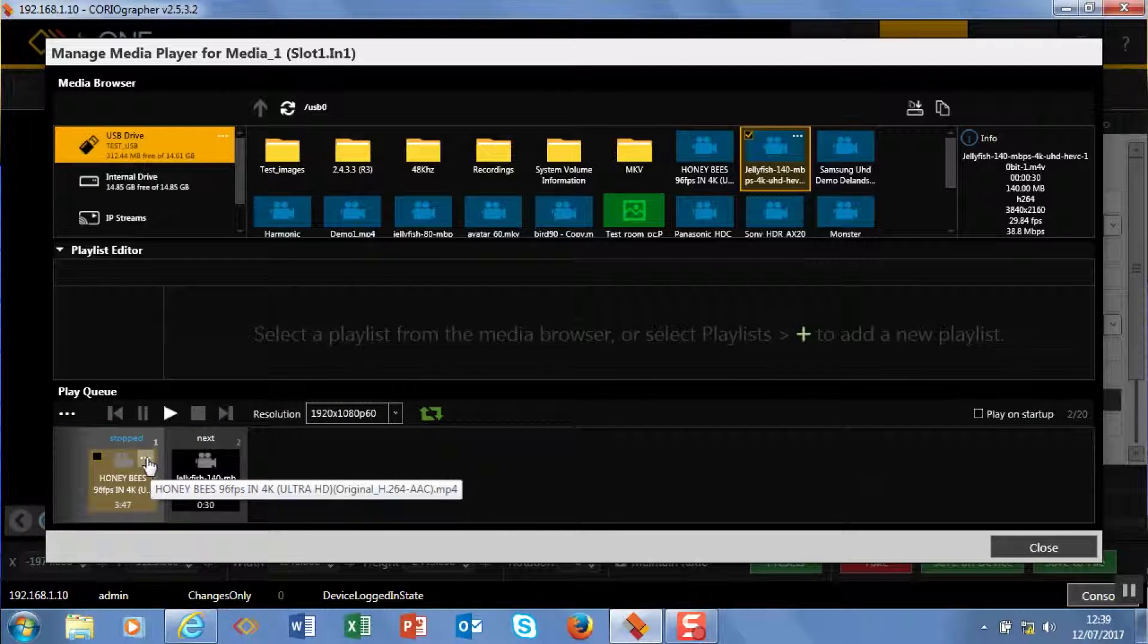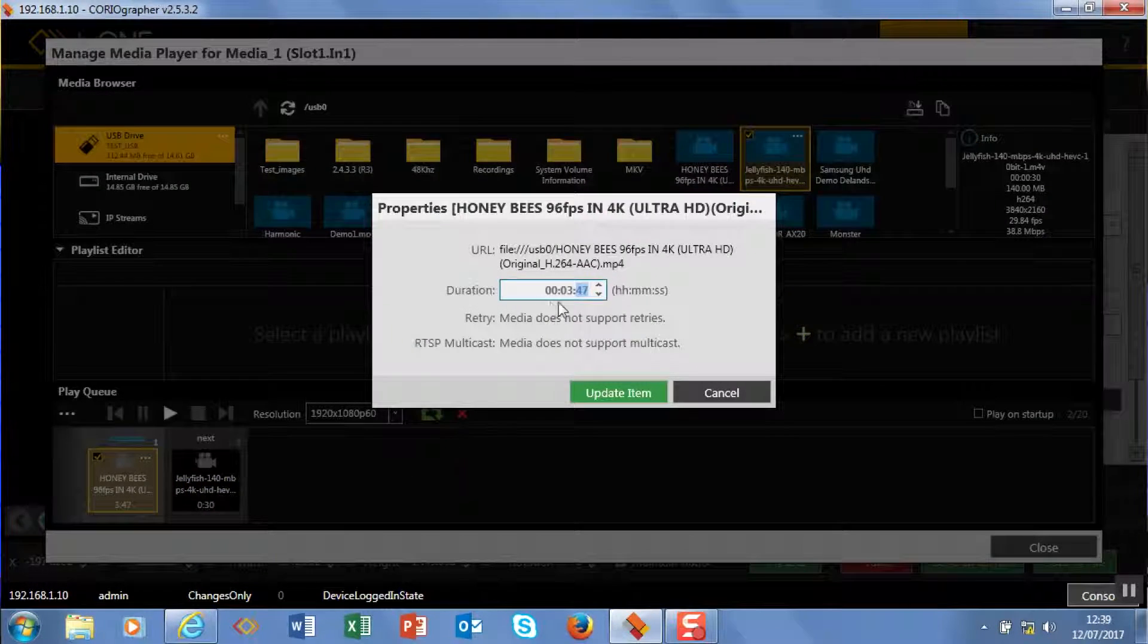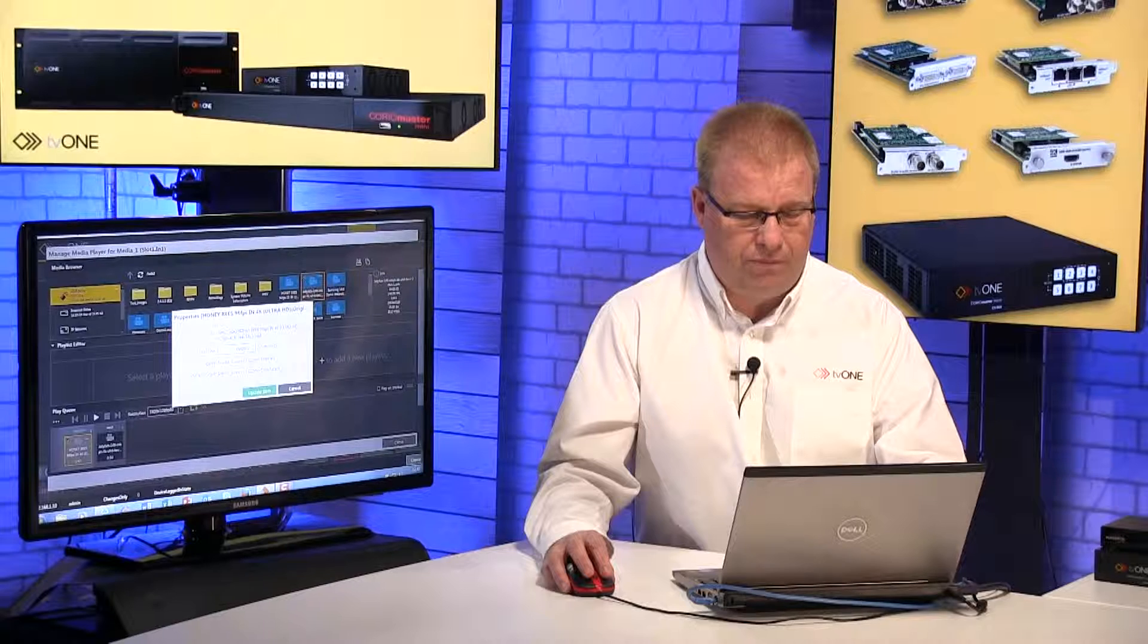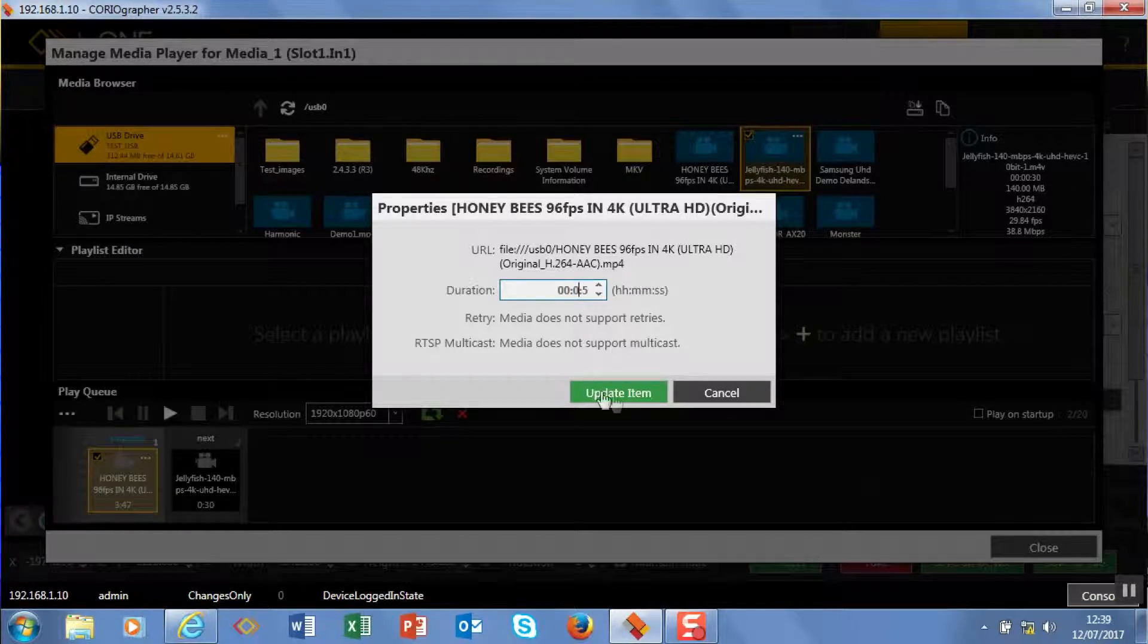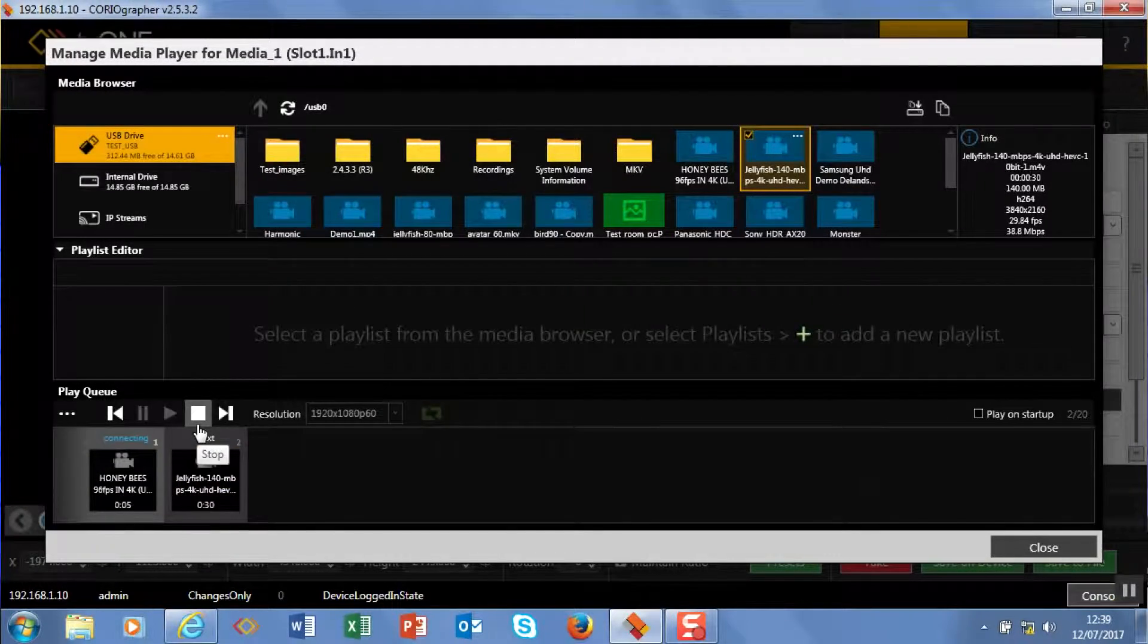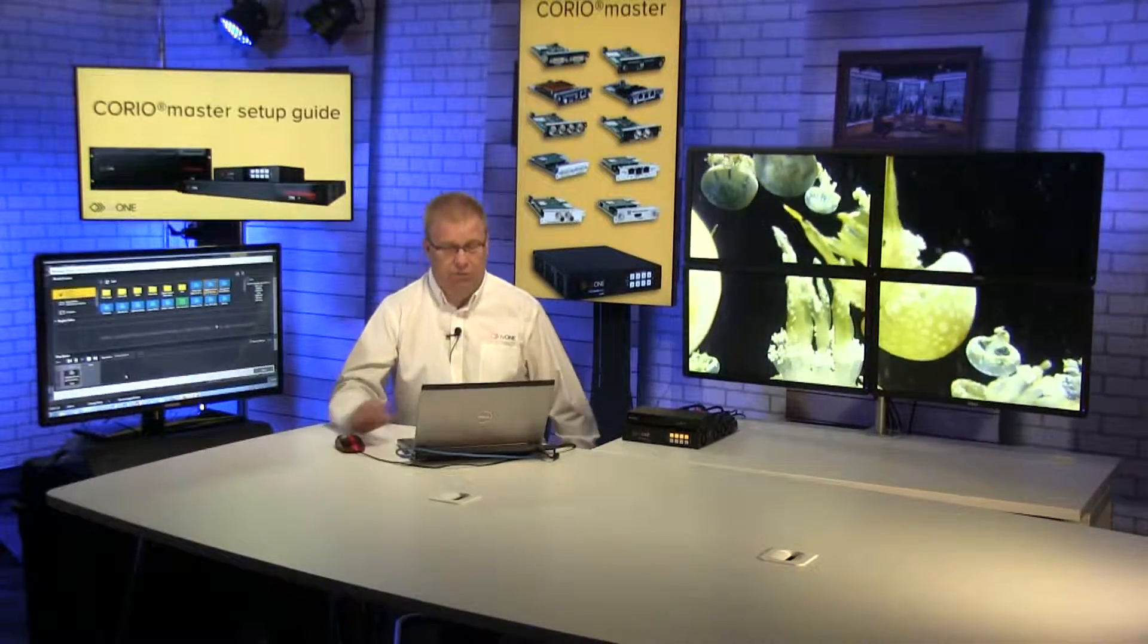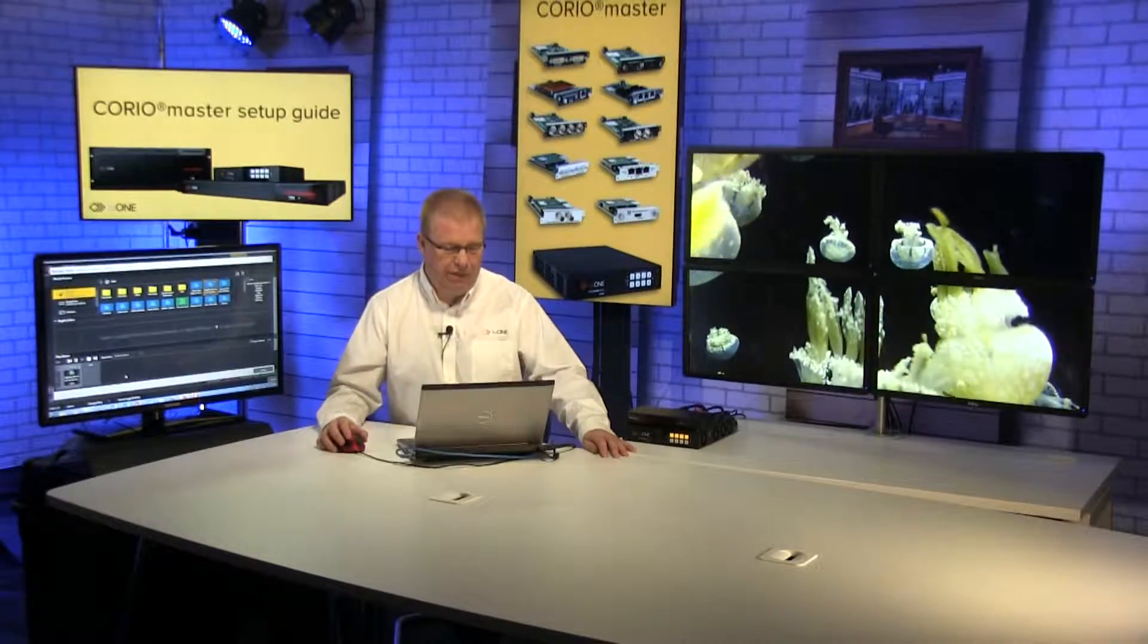I'm just going to set the duration of this using the three little buttons, so we're going to hit this - it's going to be five seconds just so you see this change quickly. Update item and play, and now that's playing. Now this playlist isn't saved, it will just play and loop until I stop it and clear it.